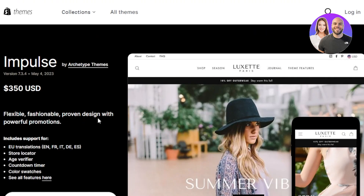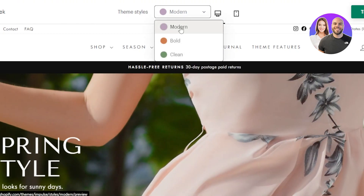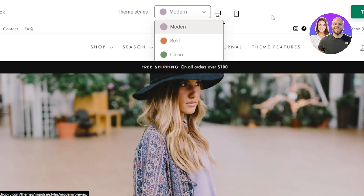The next theme is Impulse, a very famous paid Shopify theme at $350 USD. It's described as a flexible, fashionable, proven design with powerful promotions. It includes EU translations, store locator, age verifier, countdown timer, color swatches, and more. The demo comes with different styles: Modern, Bold, and Clean.